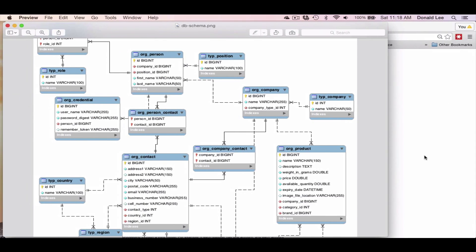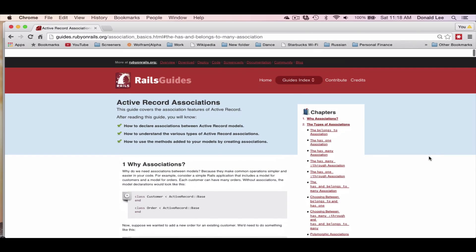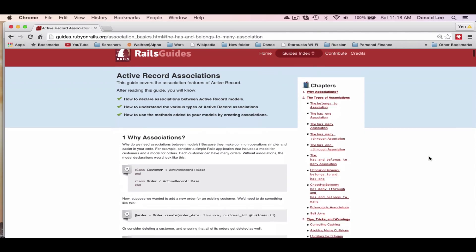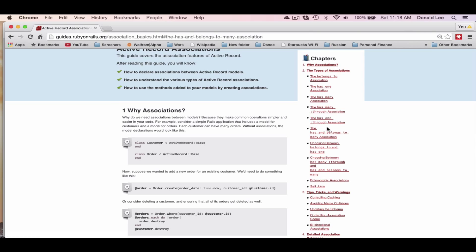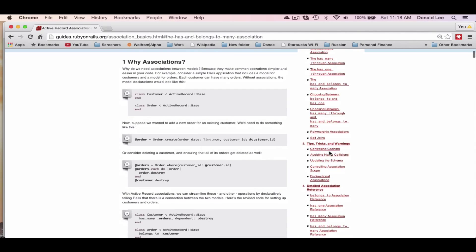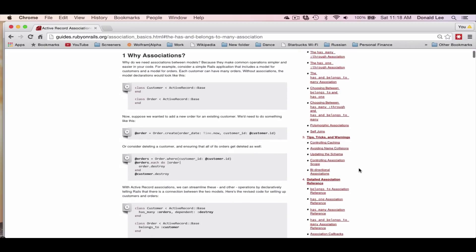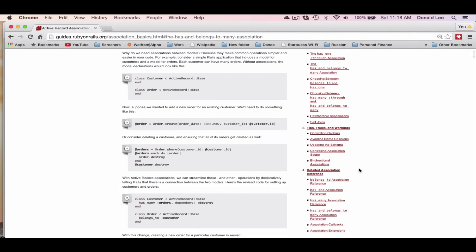There are way more types of associations like belongs_to, which we kind of went through, has_one, has_one_through. Really just looking at the documentation and reading it when you have a roadblock is the best way to solve it. Anyways, I hope you enjoyed this video. Please rate, comment, and subscribe if you haven't already. And I'll see you guys in the next video.